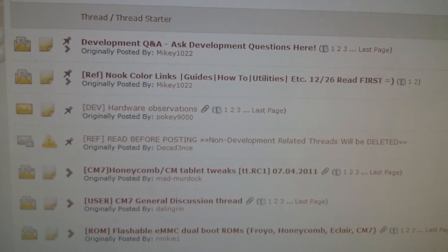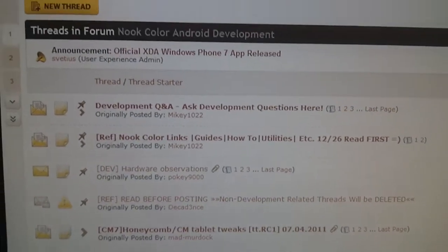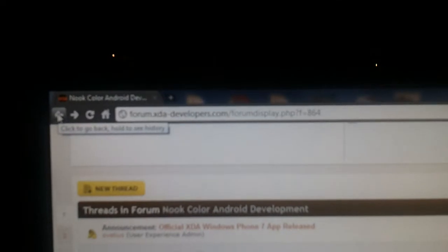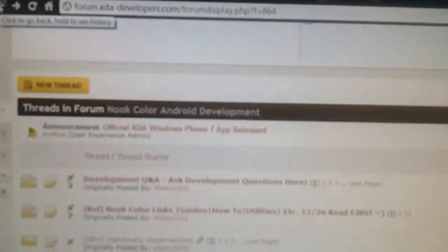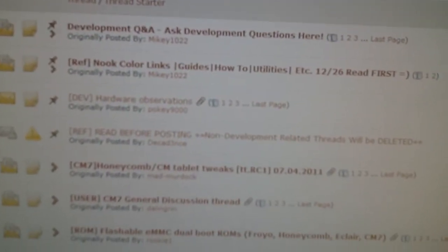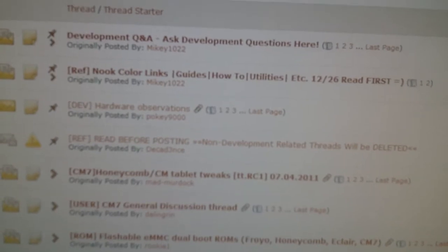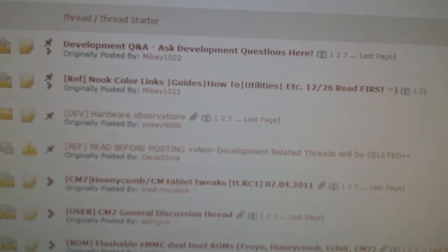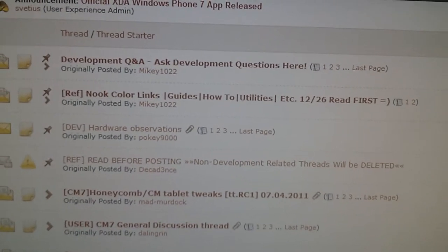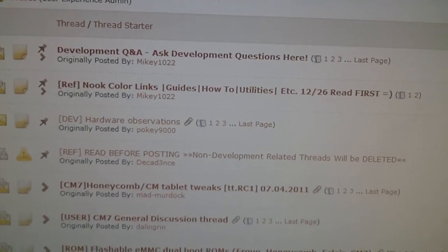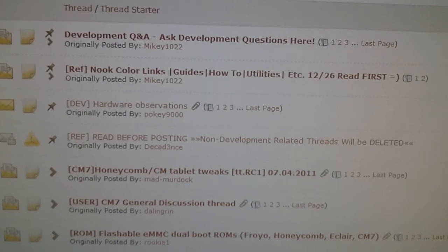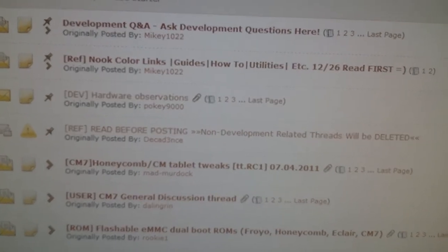In all my videos I always say go to the XDA forums and download whatever you need to root your Nook, to set it up with CM7, Honeycomb, Froyo, AutoNooter, or whatever I've been saying on my last videos.